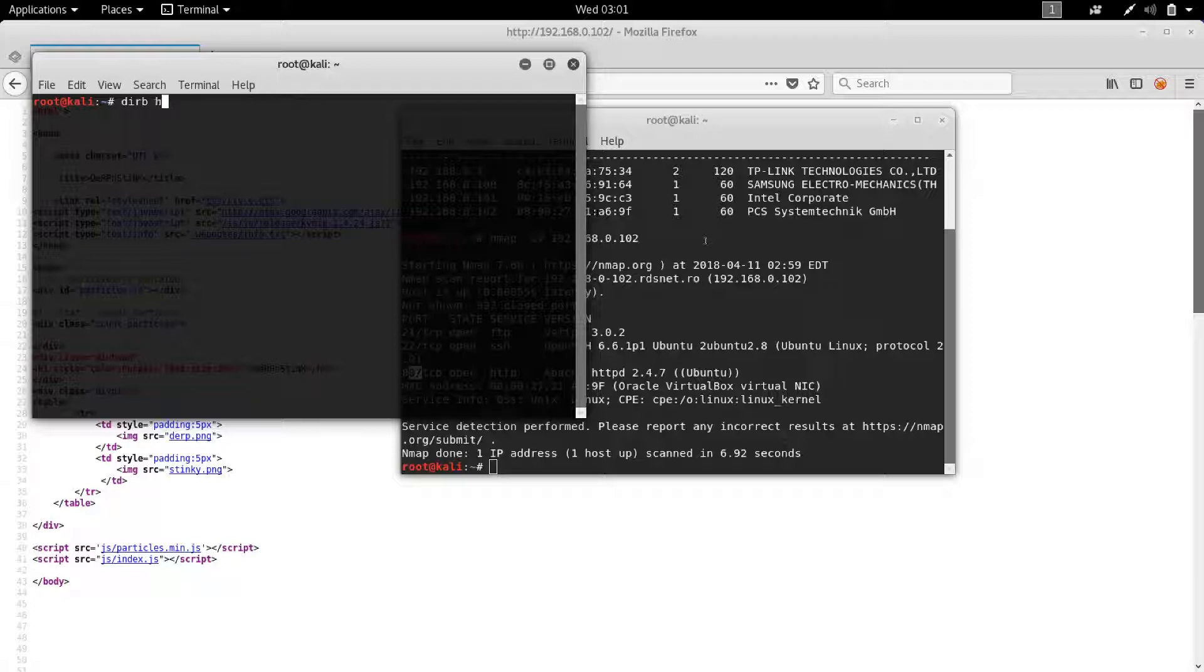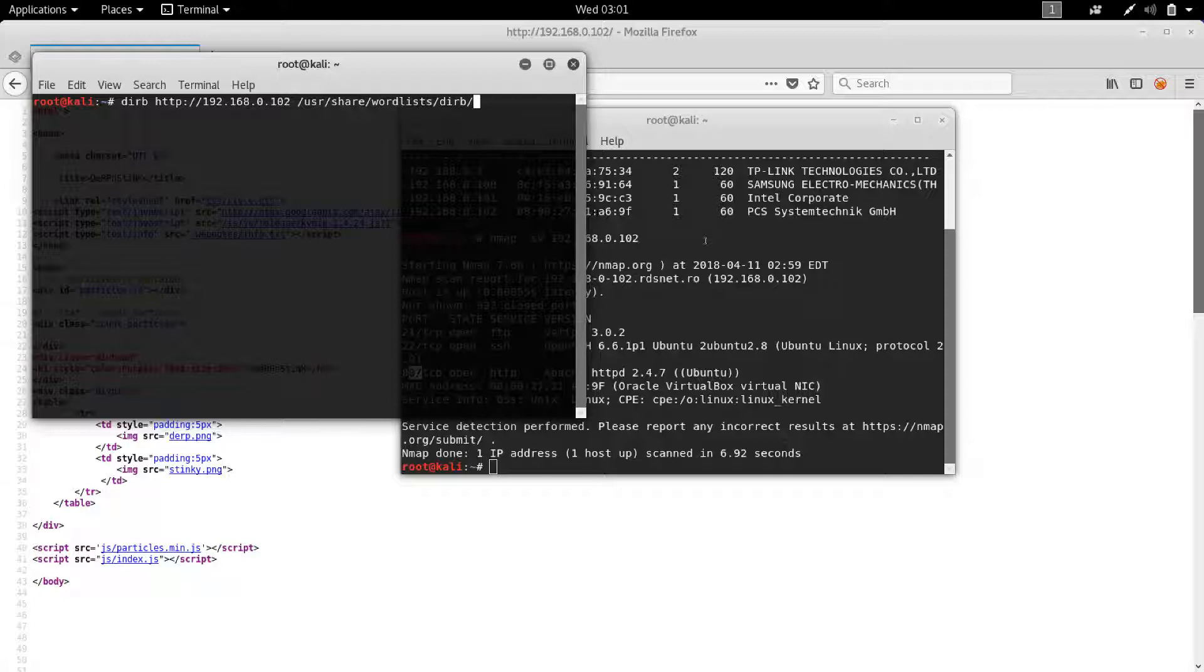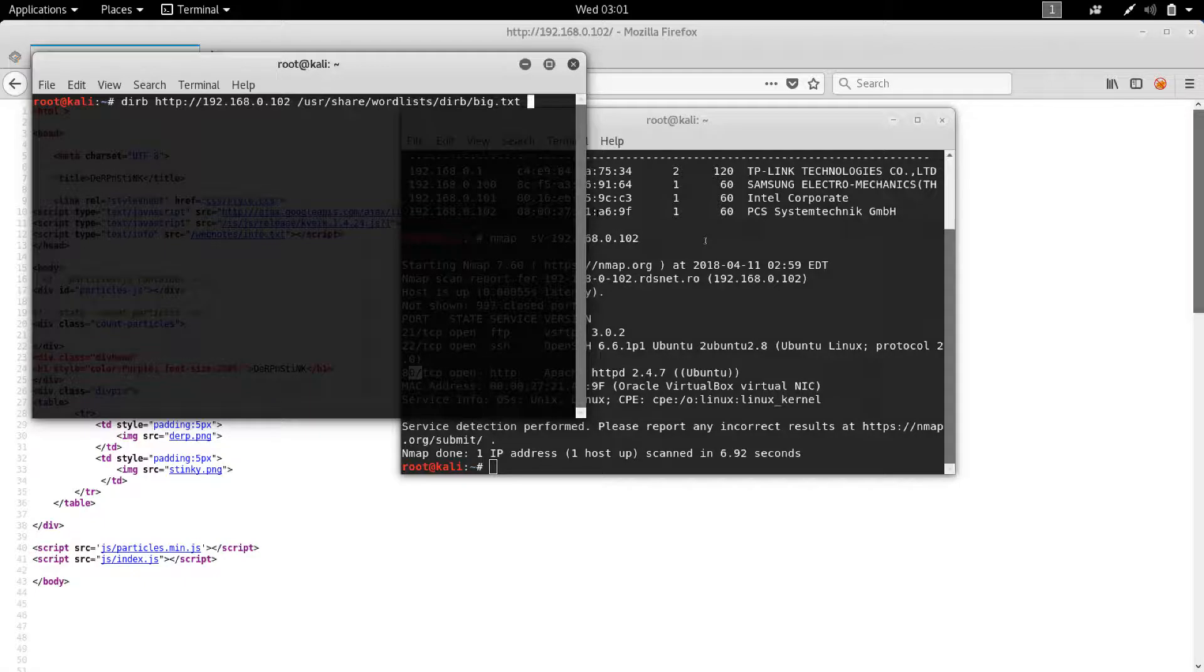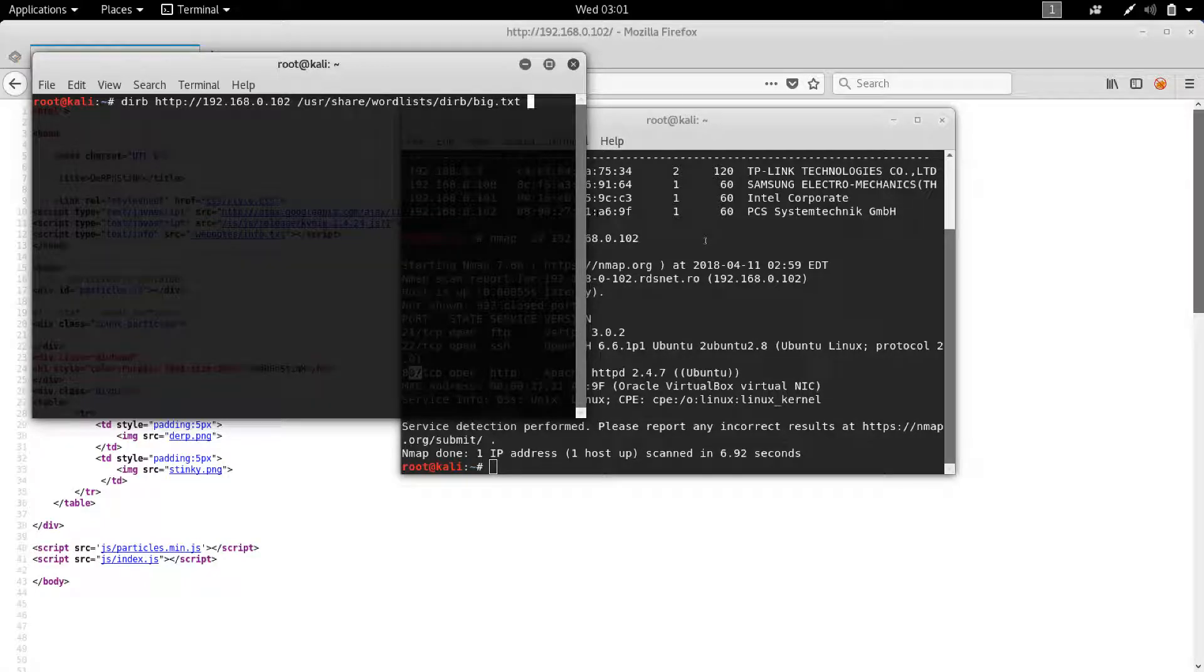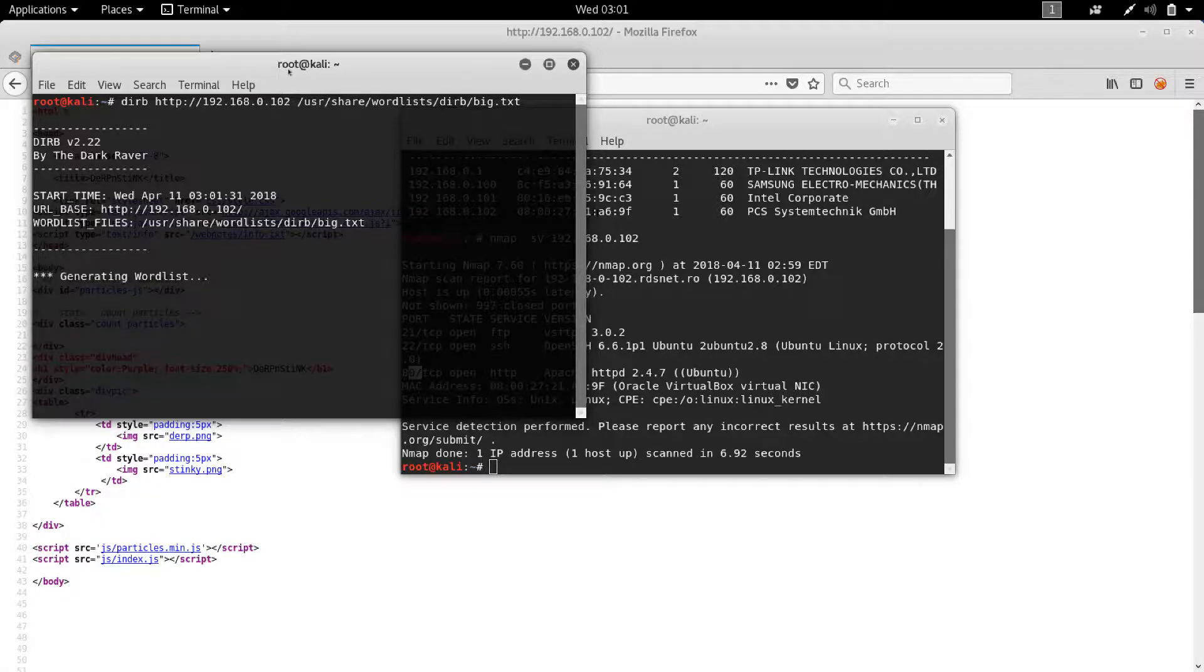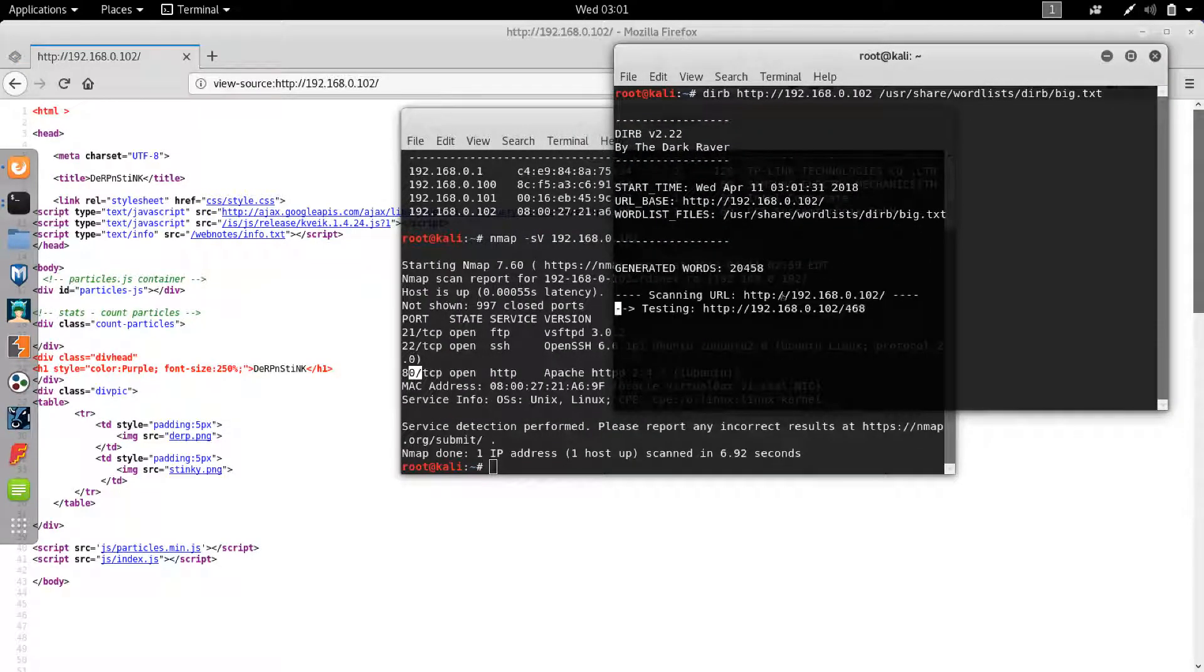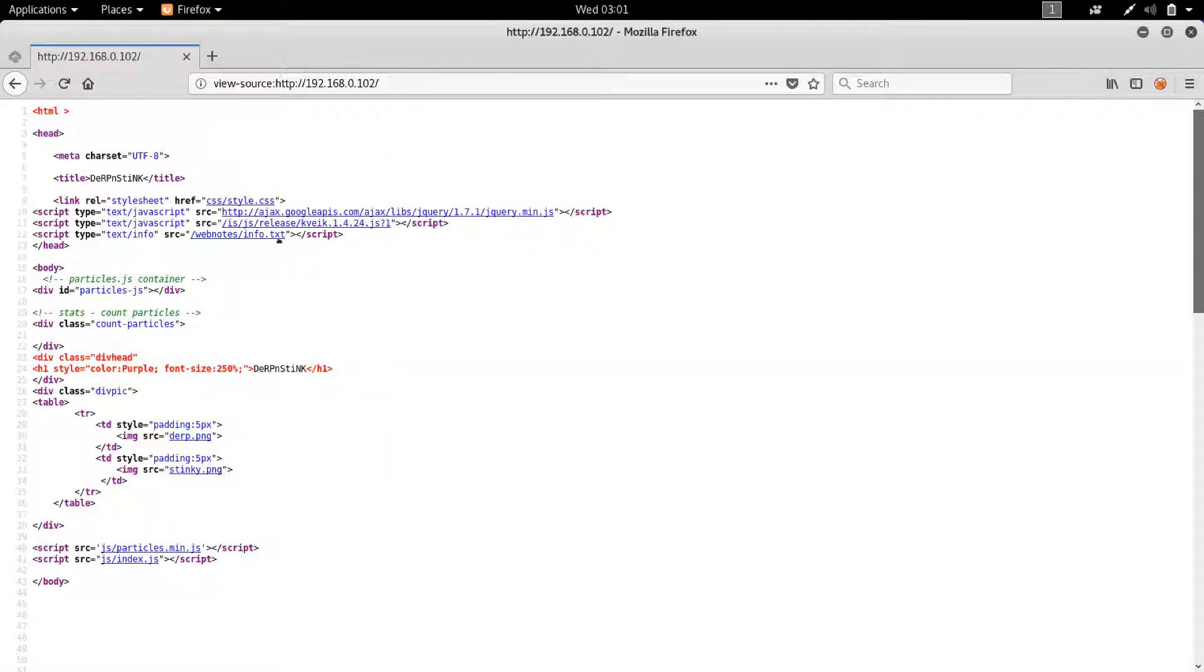So dirb or dirbuster 192.168.0.102. And we're actually going to use the big.txt word list. So /usr/share/wordlists/dirb/big.txt. By default, it uses the common.txt, which is about 4000 words, I guess. But this one is like 20,000 words. So let's start that. Make sure it runs. Okay, so 20,000 words, set it in the background.